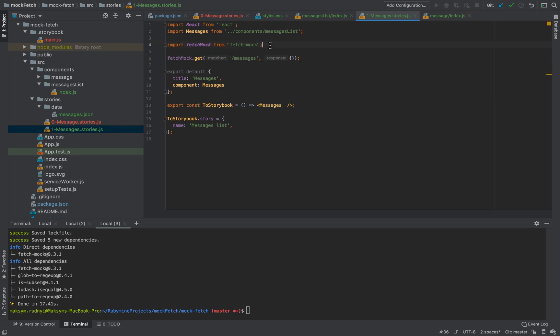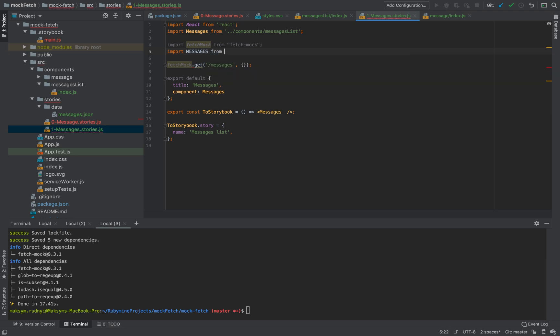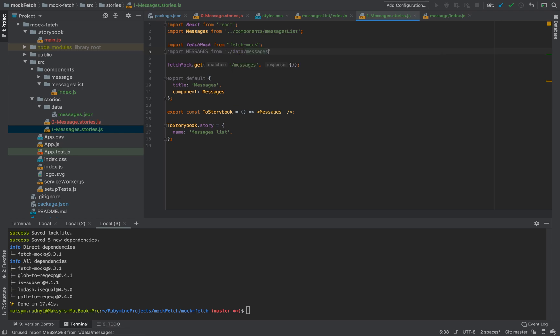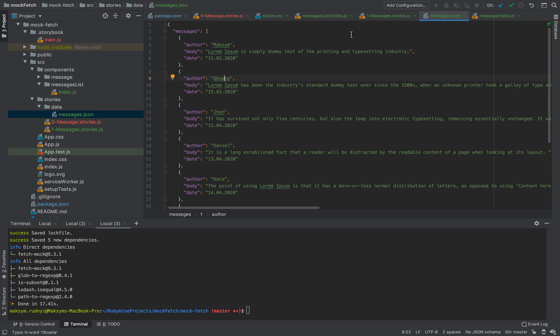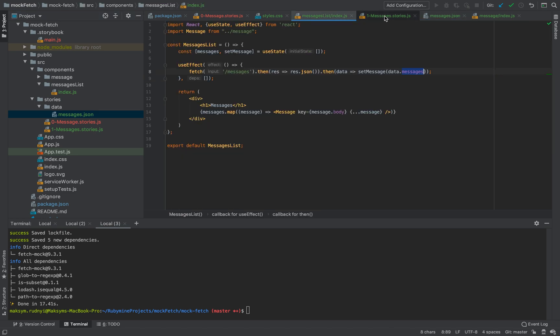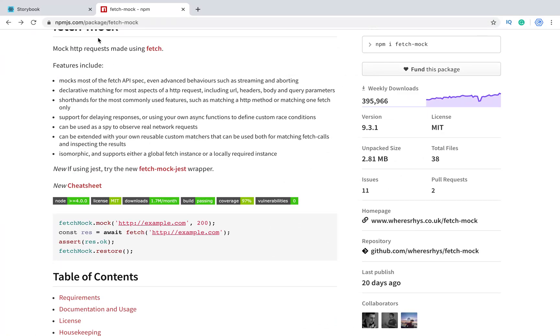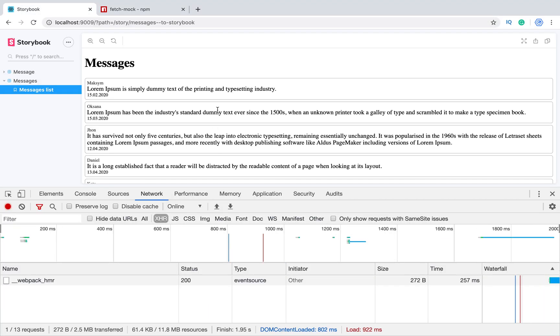So we imported JSON and we will return this JSON. It means when we will call GET request to messages URL, we will return messages response. This response is mocked. Okay, let's try. Oh, we already see the result. So how it works? First of all, we don't see this request in console anymore because there was no request. It was mocked.